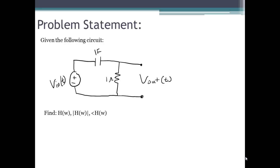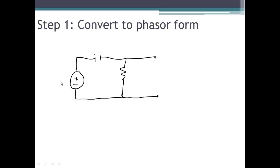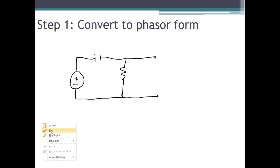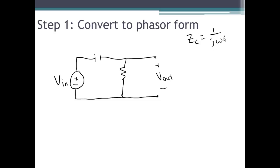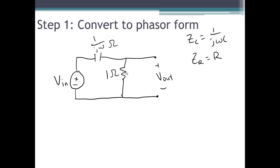The first thing we want to do is convert this circuit into phasor form. The phasor form of the input voltage v_i(t) is just V_in, and similarly the phasor form of v_out will be V_out. When converting from the time domain, the impedance of a capacitor equals 1/(jωC). So for our 1 farad capacitor, the impedance is 1/(jω) ohms. For a resistor, the impedance equals the resistance, so our resistor has impedance of 1 ohm.